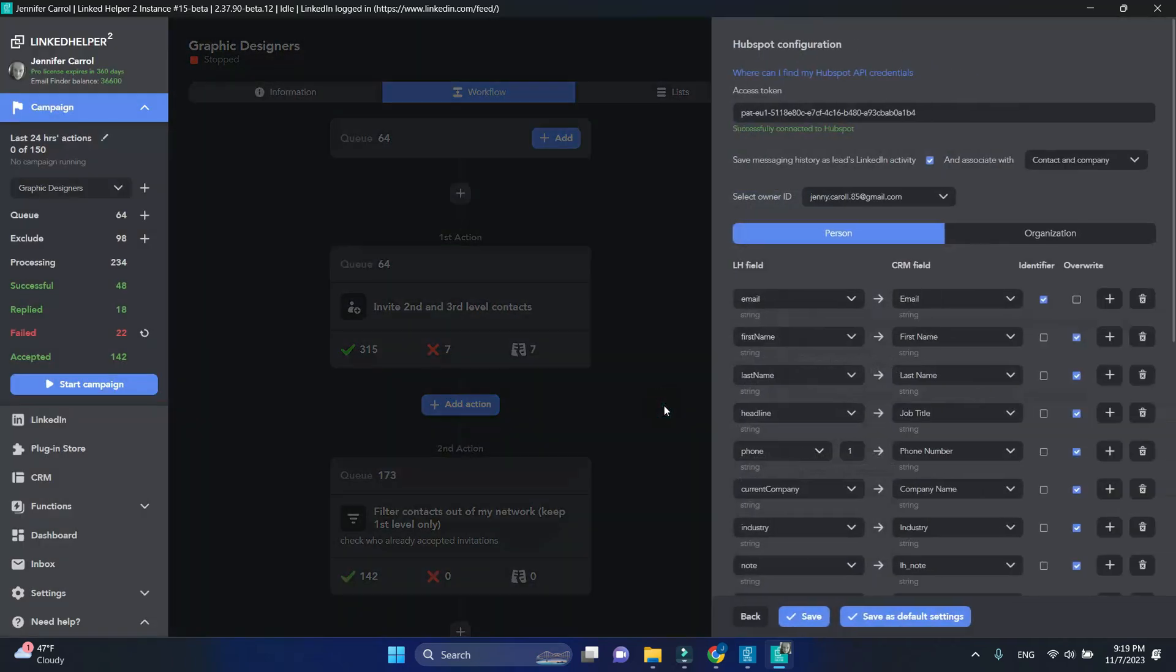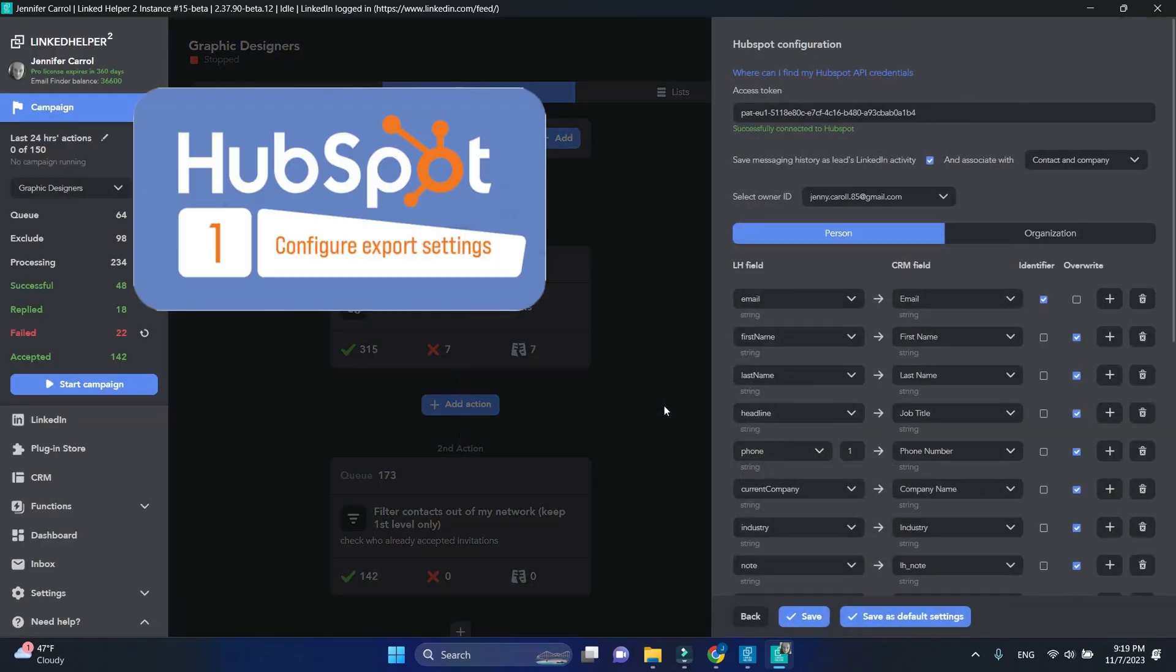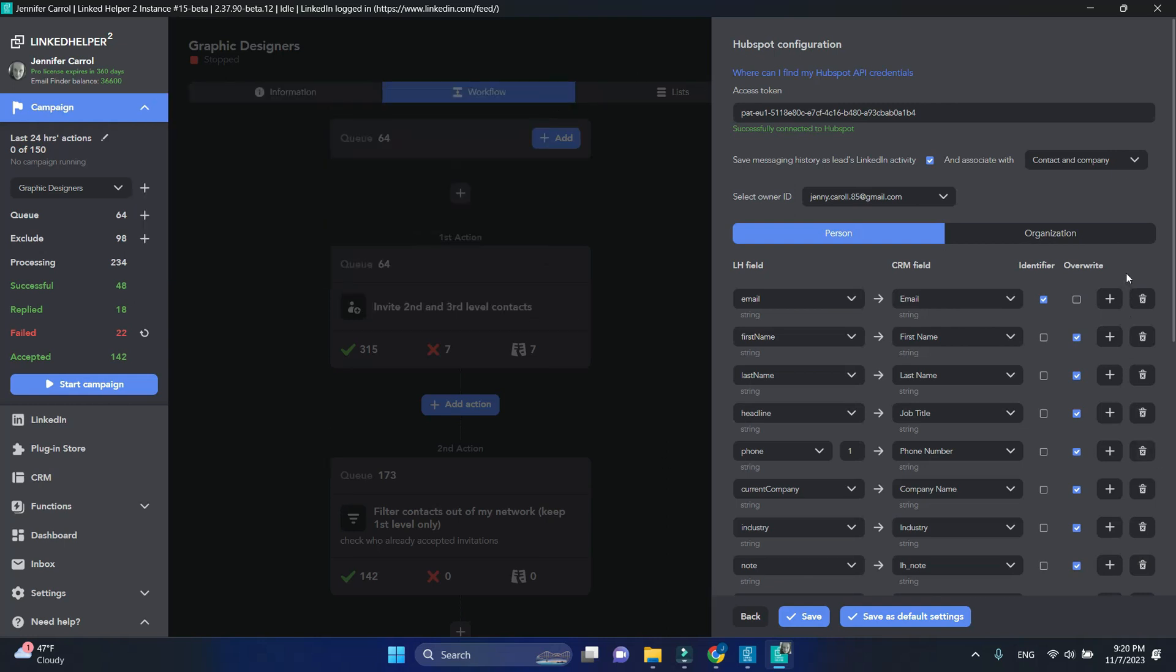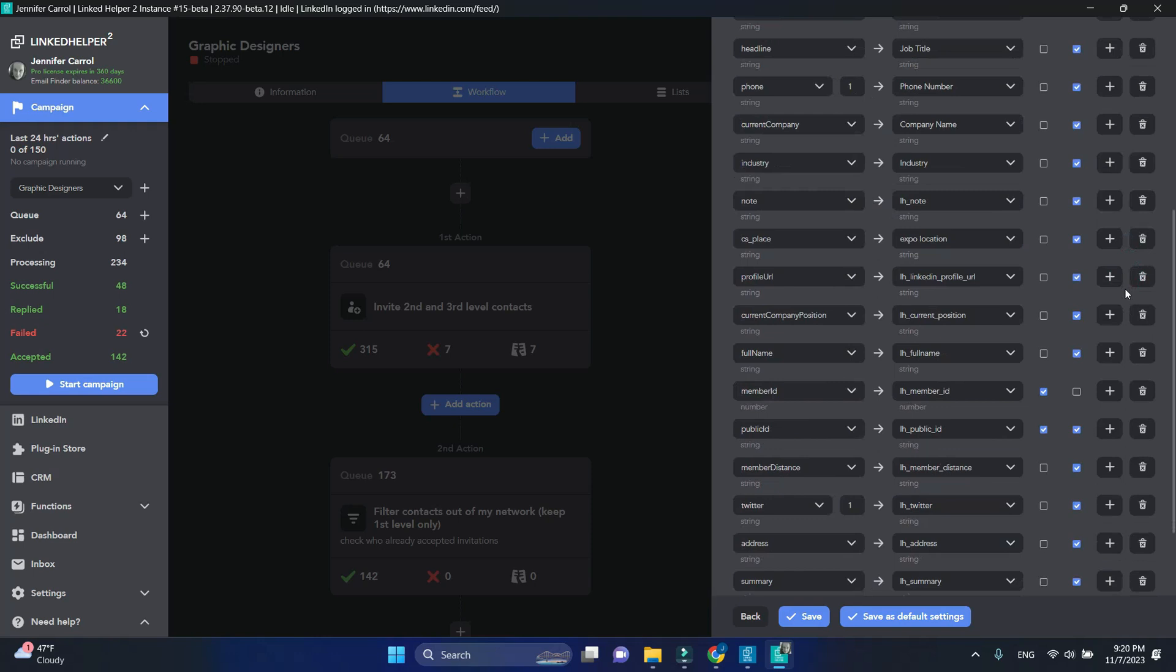We have a video that shows how to get access tokens and configure the settings. Please watch it. Among the important things, I will point out having correct identifier fields including public ID and member ID.